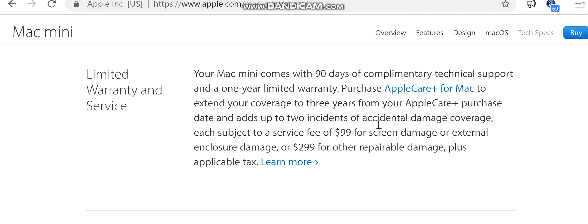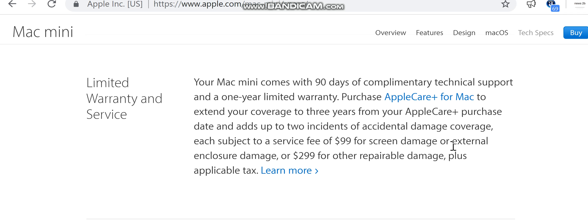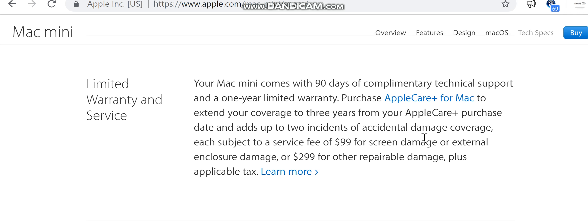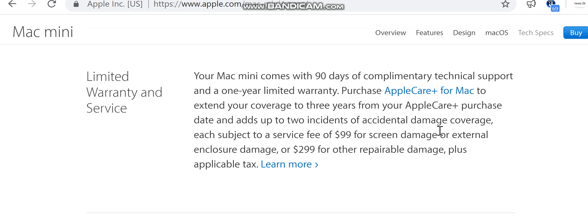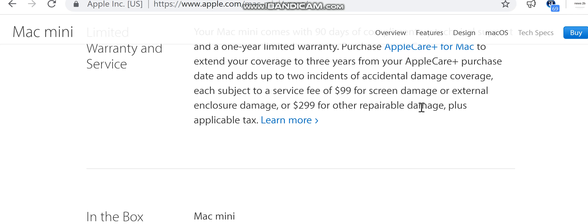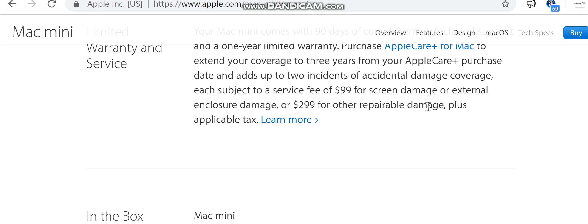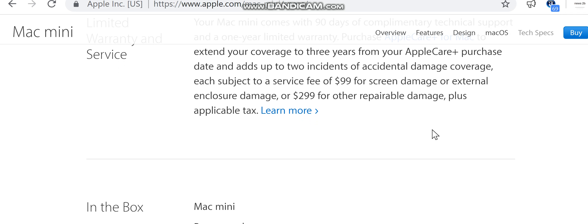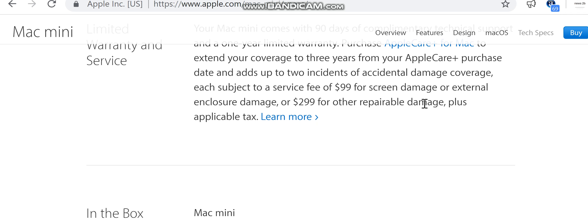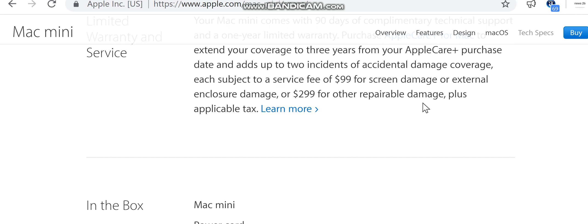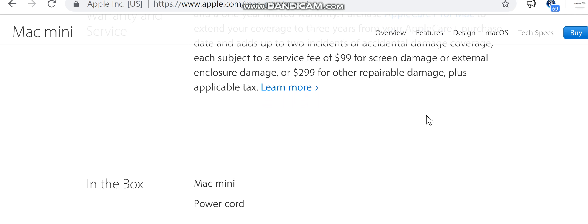Limited warranty and service: Your Mac mini comes with 90 days of complimentary technical support and a one-year limited warranty. Purchase AppleCare Plus for Mac to extend your coverage to three years from your AppleCare Plus purchase date and adds up to two incidents of accidental damage coverage, each subject to a service fee of $99 for screen damage or external enclosure damage, or $299 for other repairable damage, plus applicable tax.